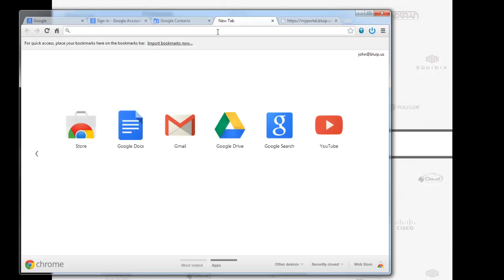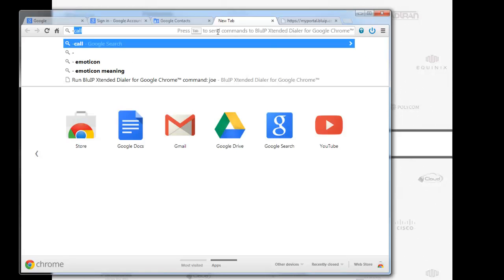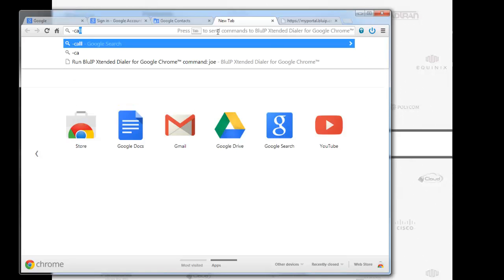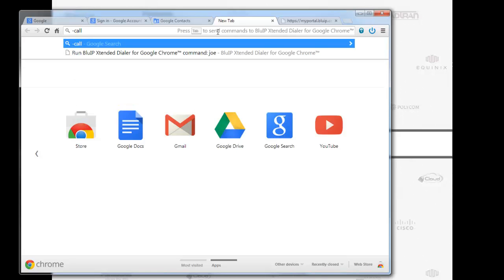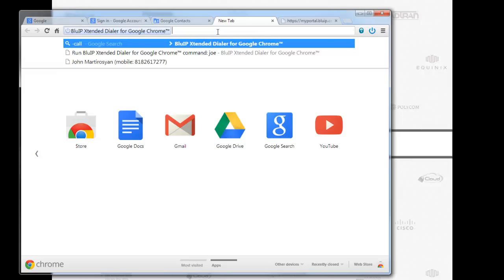Now let me show you guys something that's going to blow your socks off. I'm going to do dash C-A-L-L dash call. I'm just going to hit space. So what this does, it enables the BlueIP extended dialer for Google Chrome to search my organization directory.